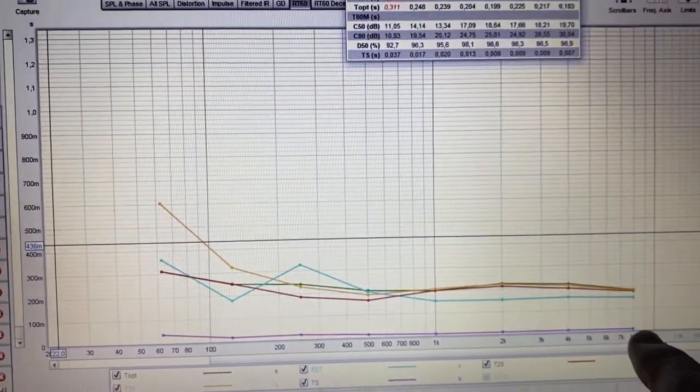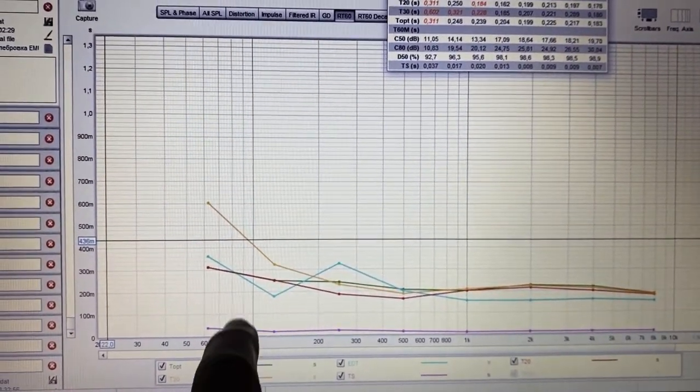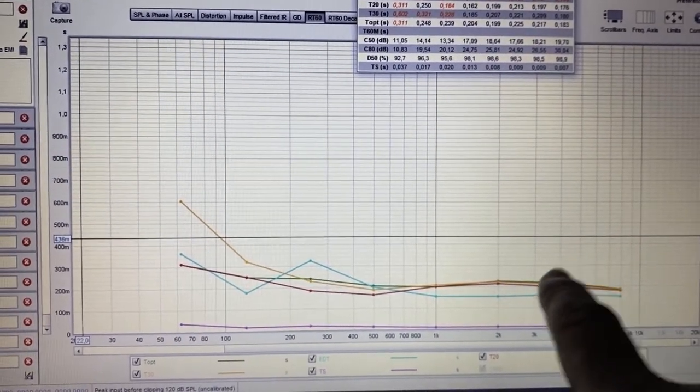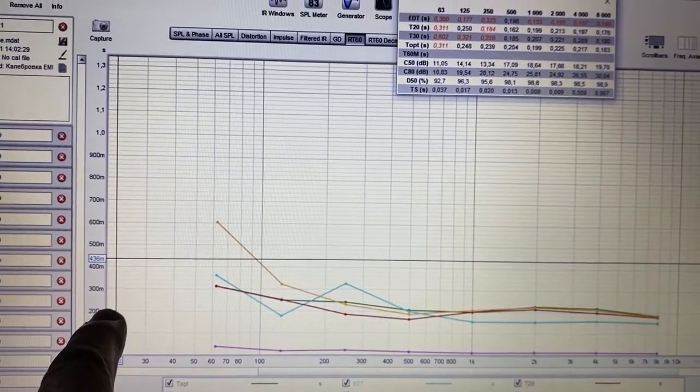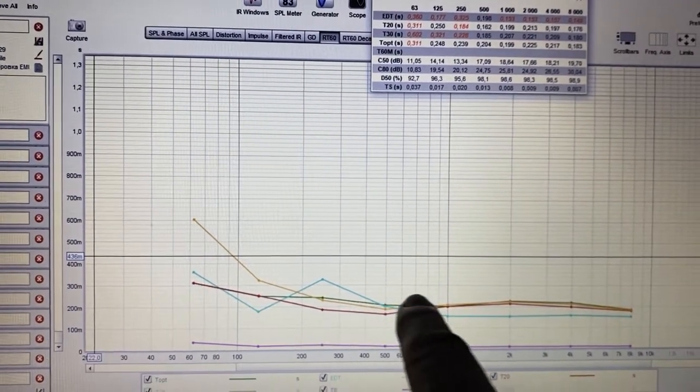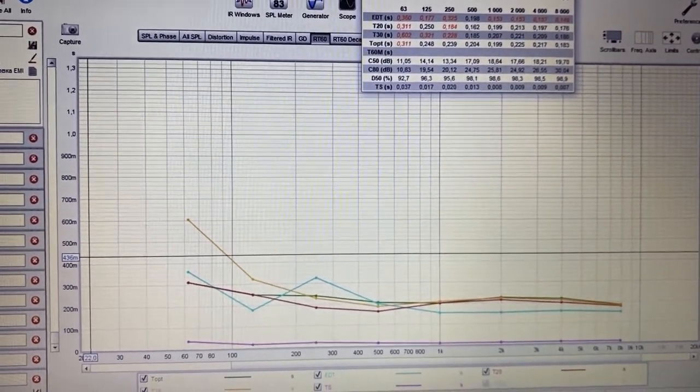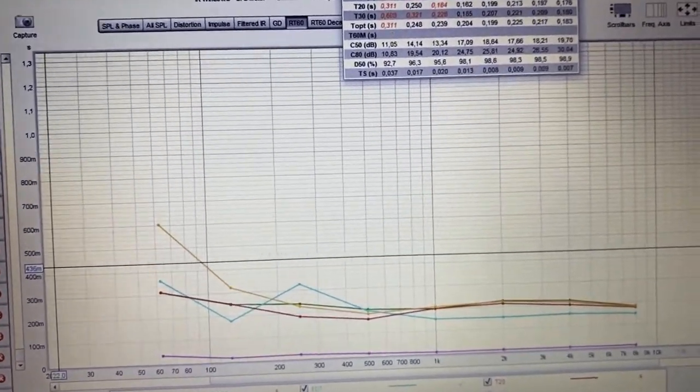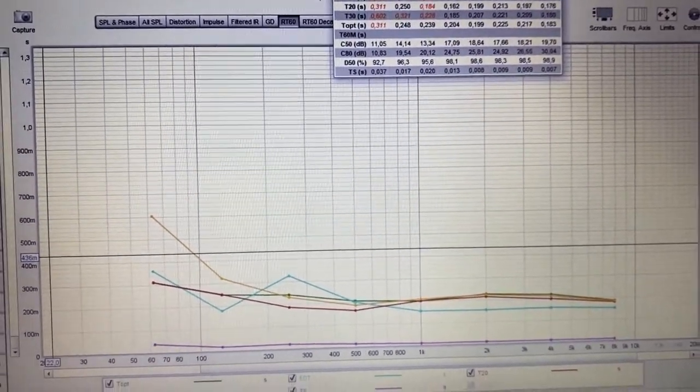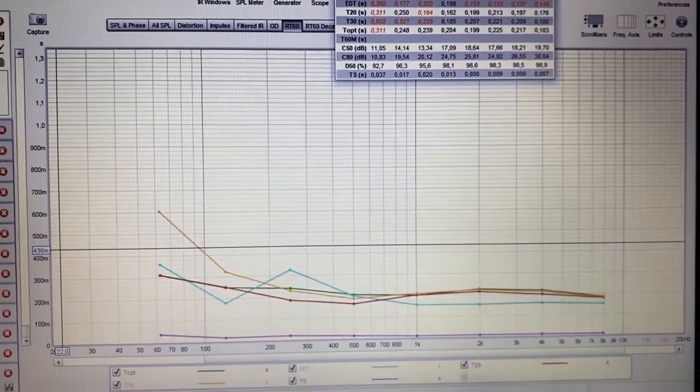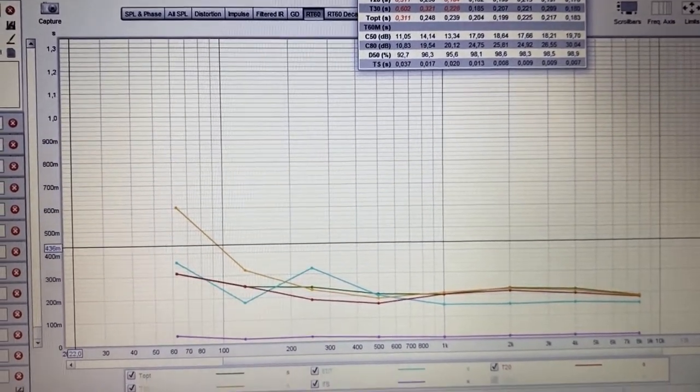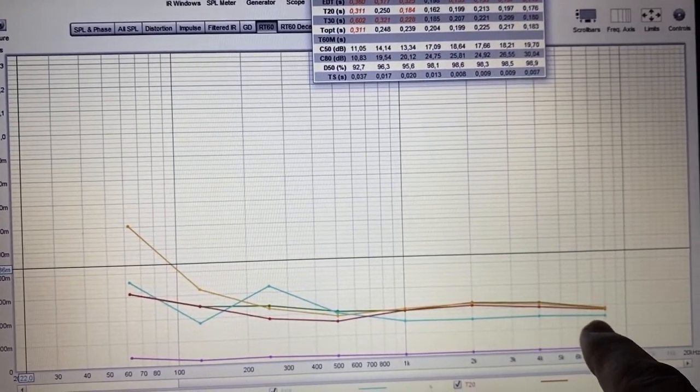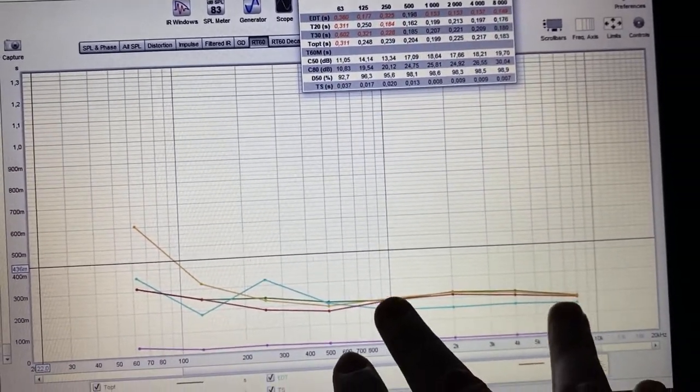Now I'll show the reverberation time change after our acoustical treatment. Look, the graph is flat. As you can see, all frequencies start from high until the low ones, they drop at the same time all across the frequency range.